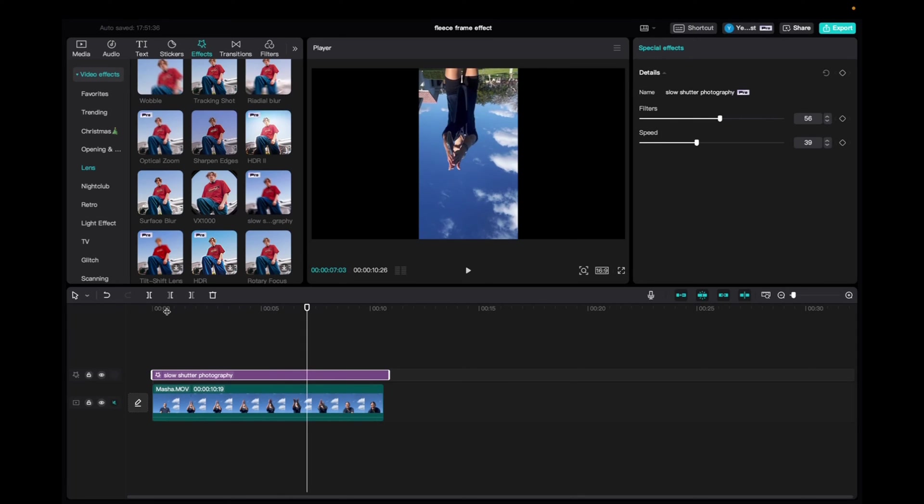This effect would be perfectly utilized if it was a shot of someone jumping from, say, a cliff to a pool. You would flip it 180 degrees and it looks like they're flying upwards.